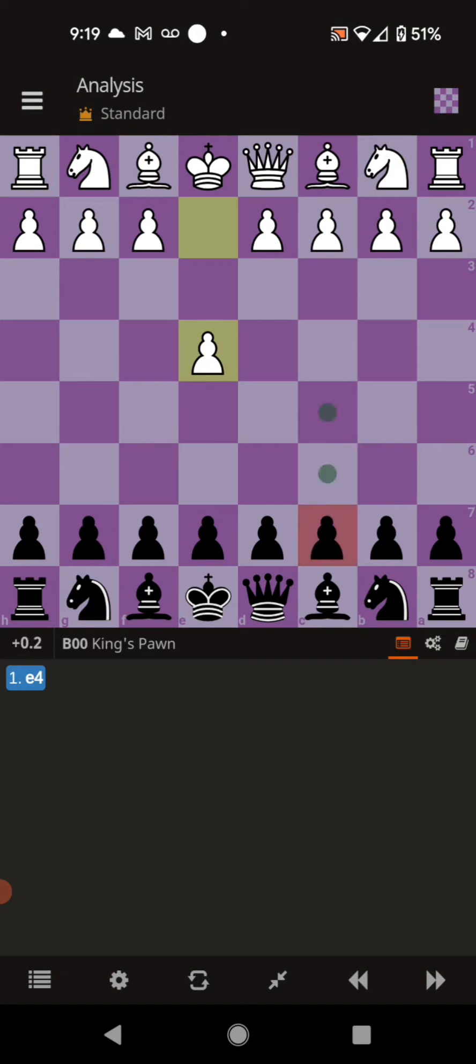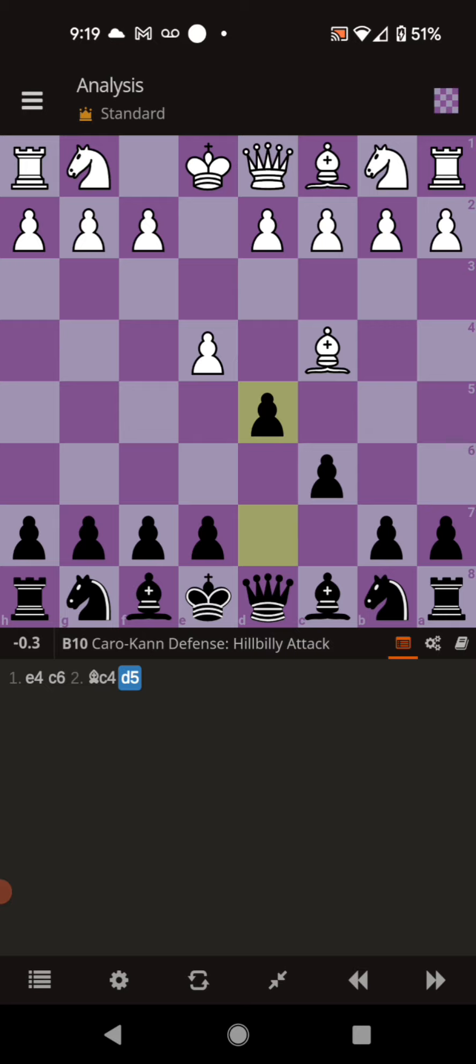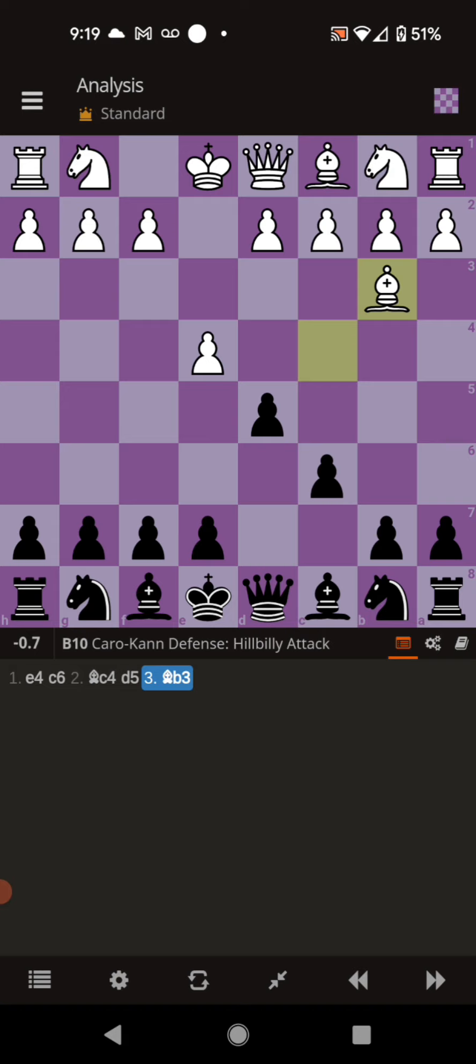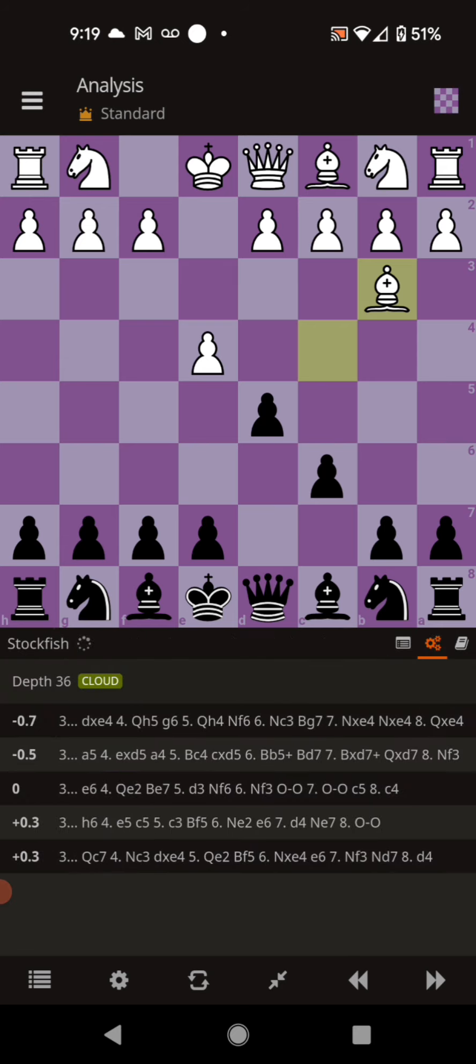It's e4, c6, bishop to c4, d5, and the bishop retreats to b3. And instead of the exchange, it's a5. And if you look over here, a5 is the second best move.